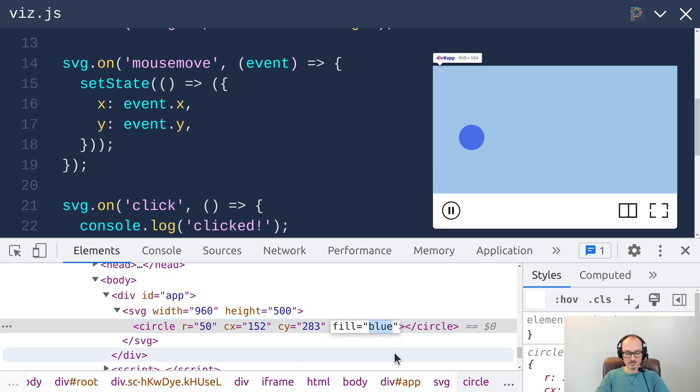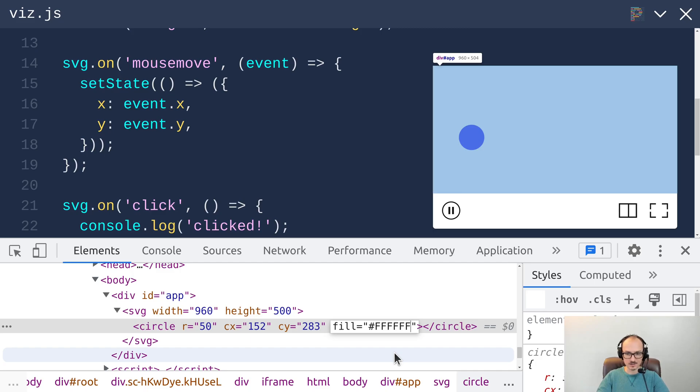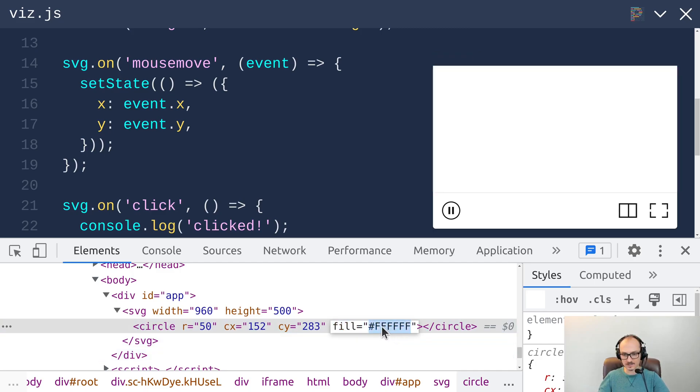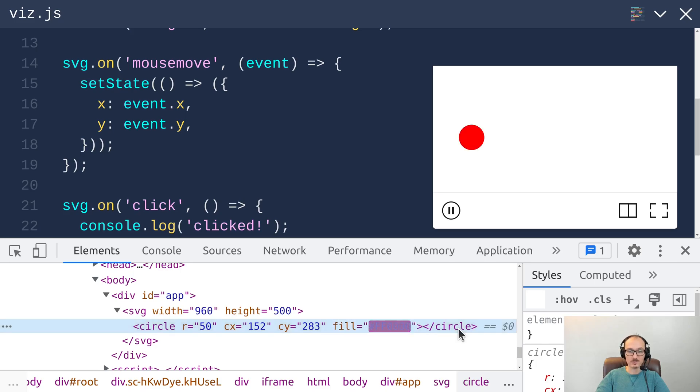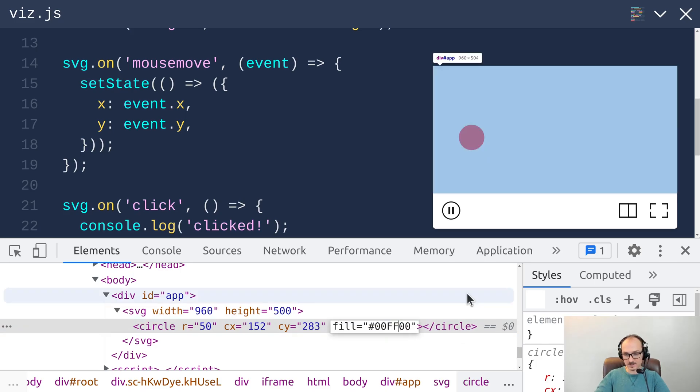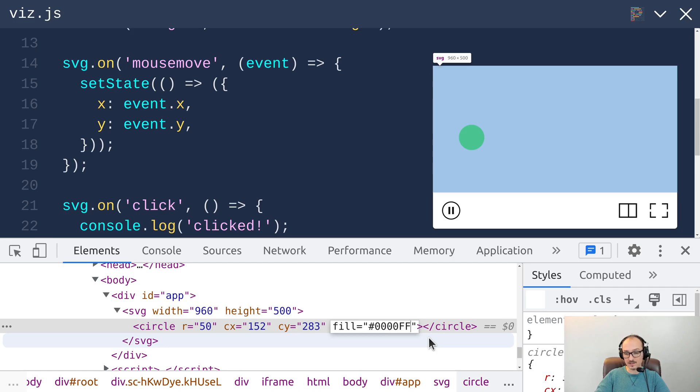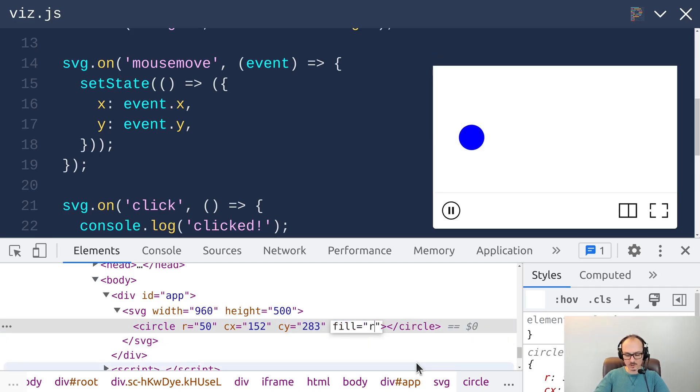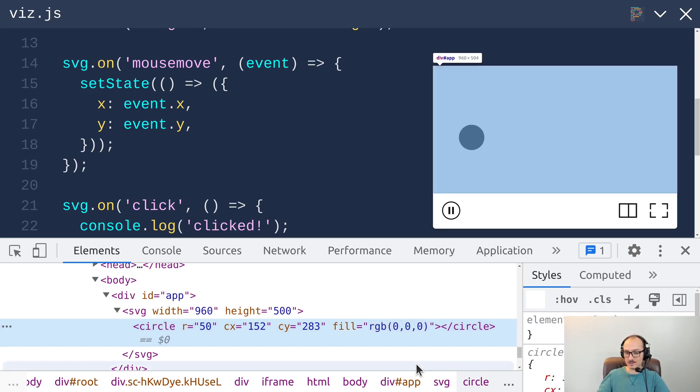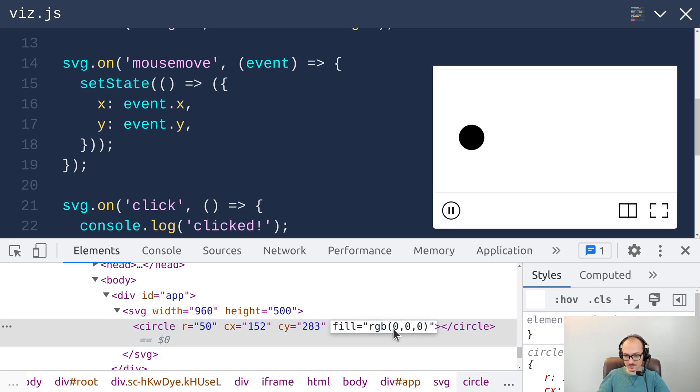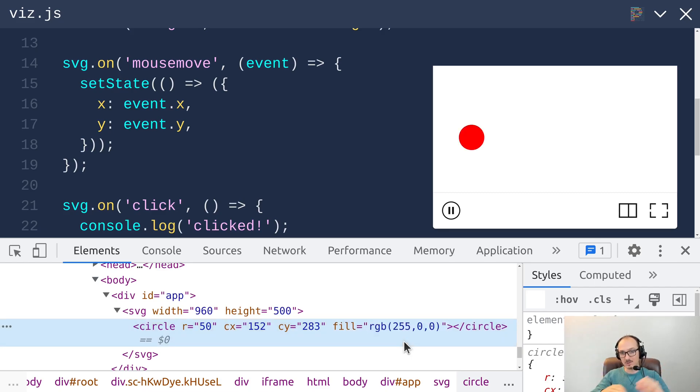But the most common representation of color is like this. It's called hex color codes. All Fs is white and all zeros is black. The first two here control red, the second two control green, and the last two control blue. There's also a more human readable form of this that looks like RGB. And it almost looks like a function call, but it's not. It's a domain specific language for colors. These values go from 0 to 255, which is the same range that's expressible with those hex codes from 00 to FF.